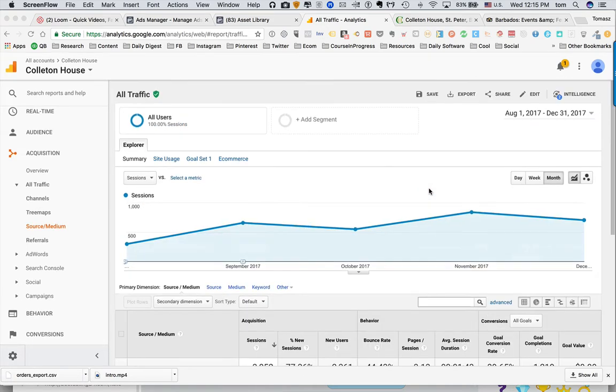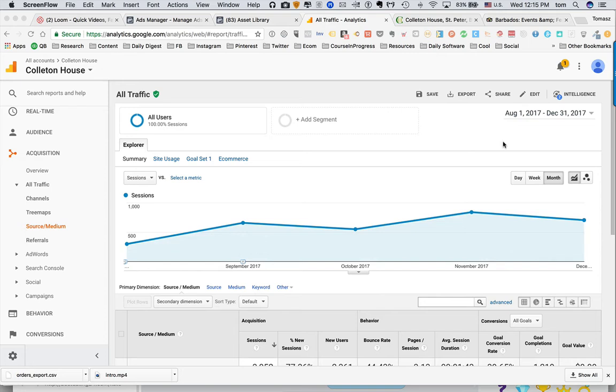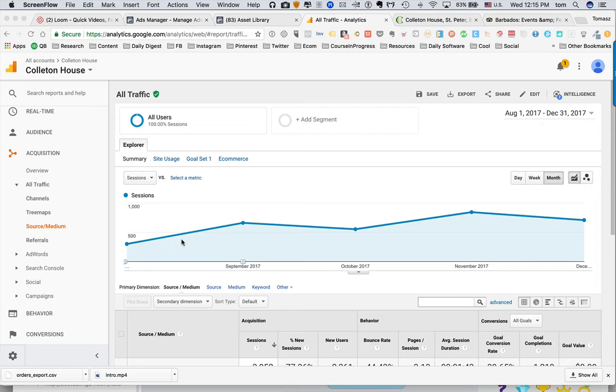I got in front of me your analytics, this is your traffic for the past few months. To be exact, from August, because we started working together in the middle of August.